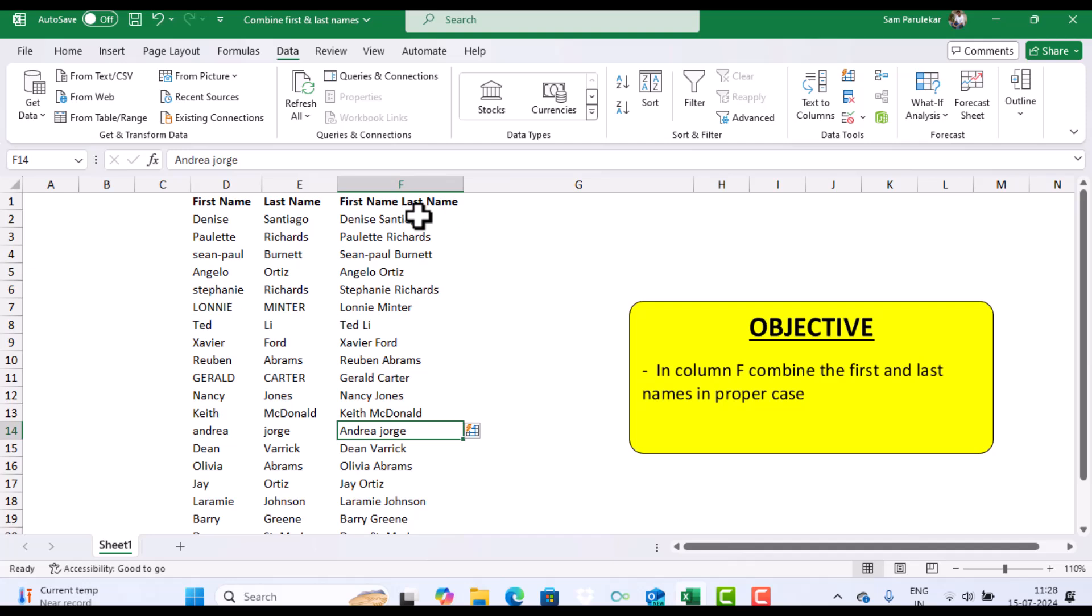This is how you can combine the first and the last name and take care of the proper cases using the flash fill of Excel.